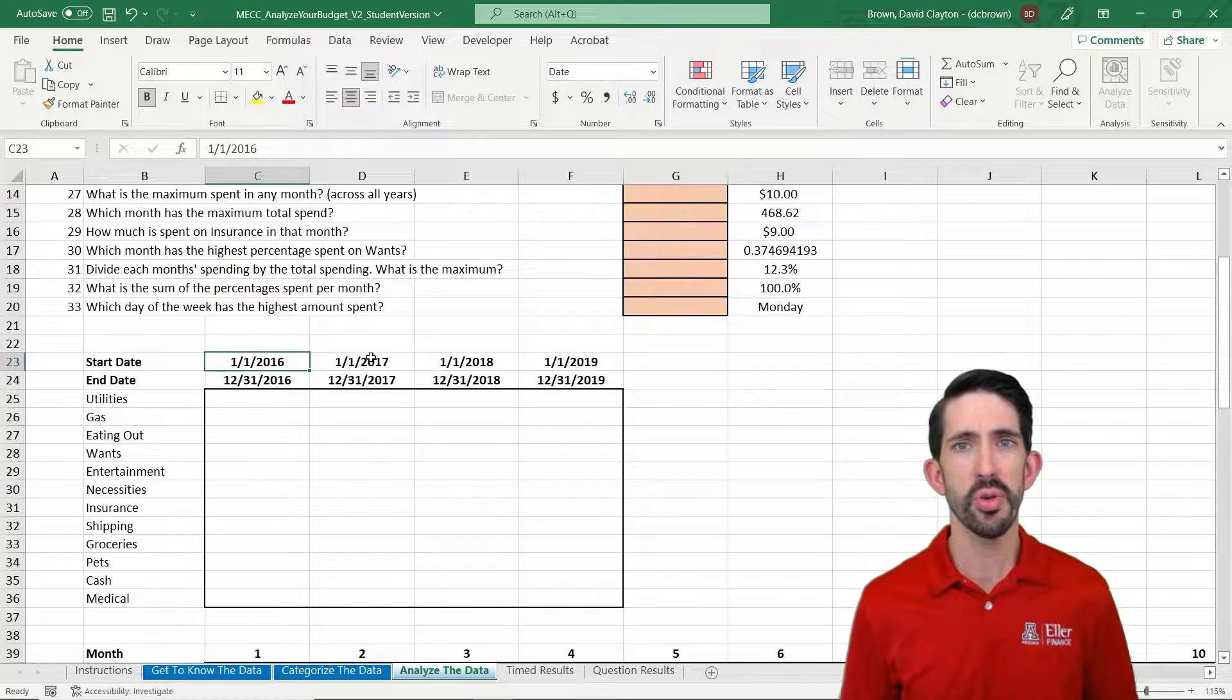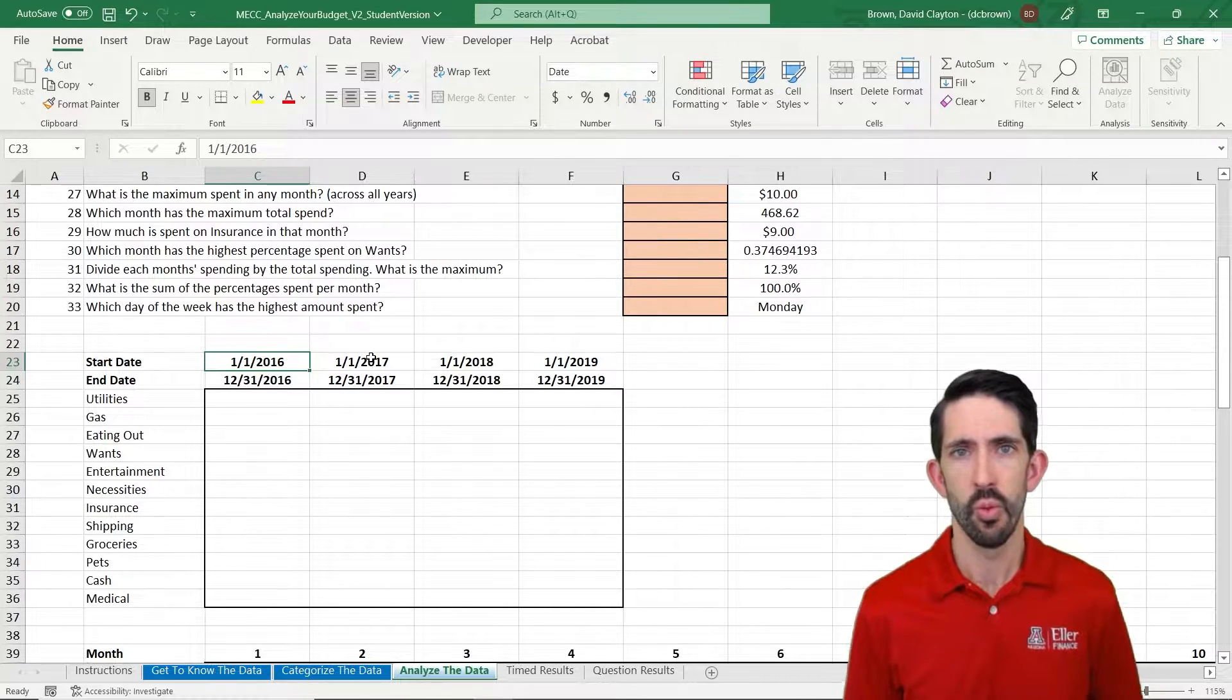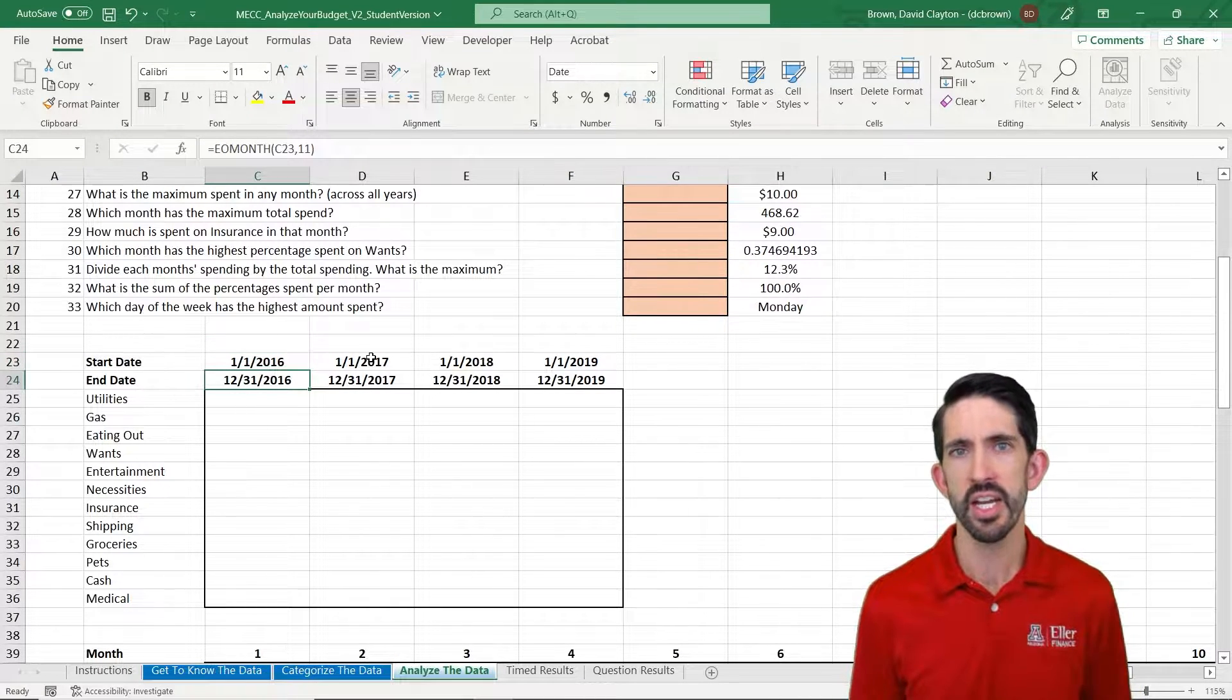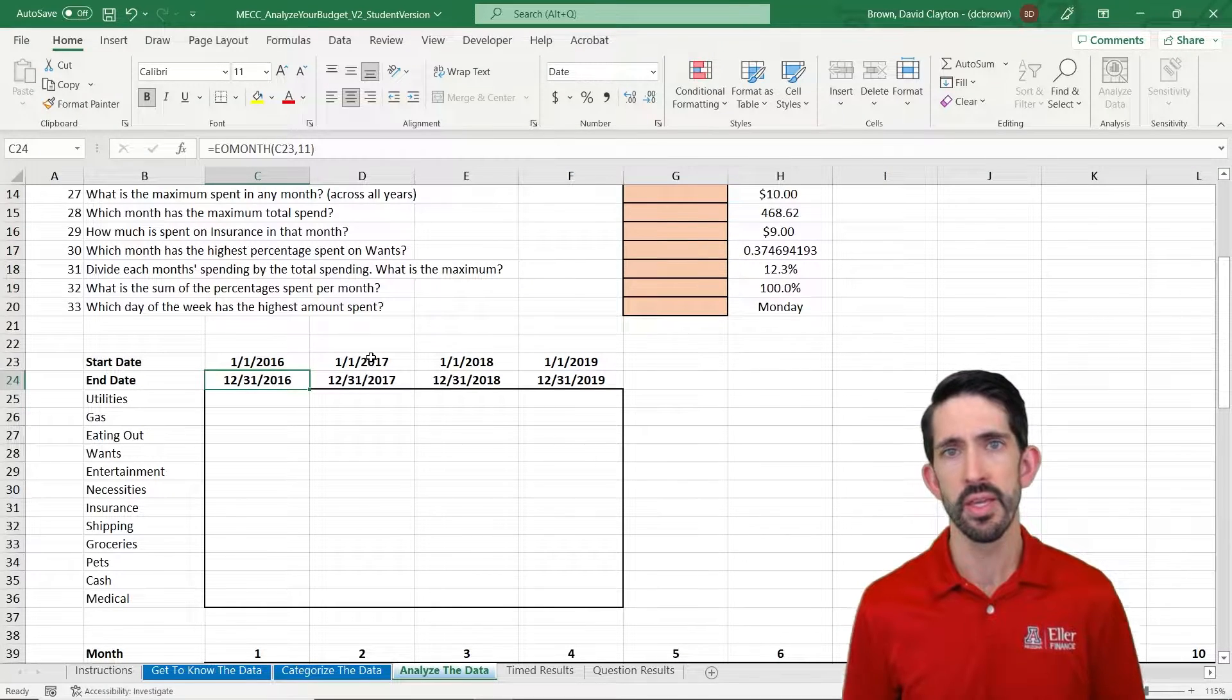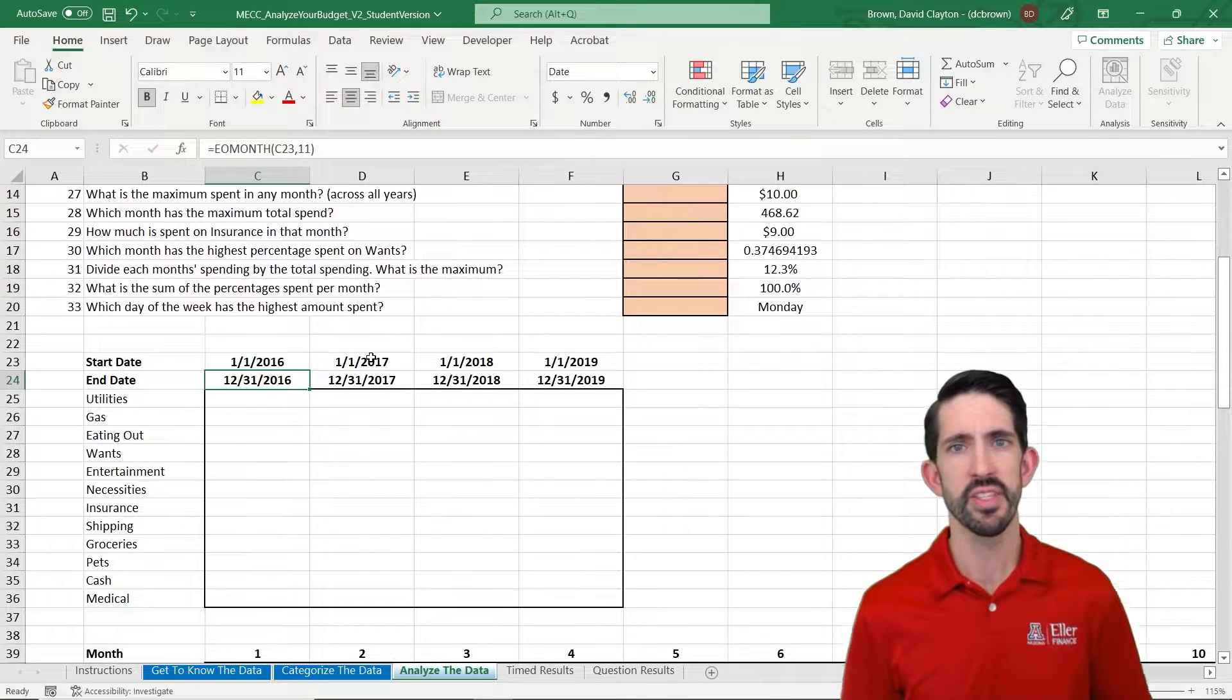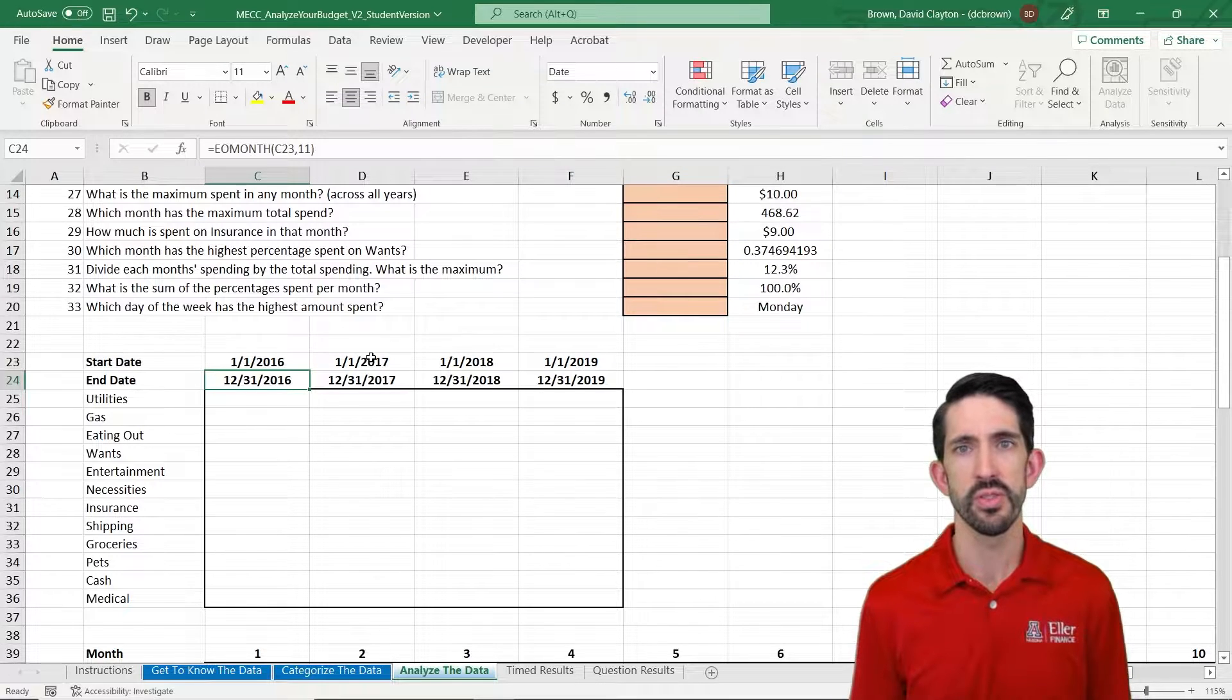I want to show you how these dates are set up. The first one's hard-coded, meaning we've actually typed in 1-1-2016. However, the end of the year is actually a formula. We're using the EOMONTH formula, which takes you to the end of the month that is X months away. In this case, 11 months after January is December, and then we go to the end of the month, which gives us 12-31-2016.